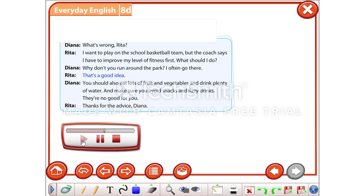That's a good idea. You should also eat lots of fruit and vegetables and drink plenty of water. And make sure you avoid snacks and fizzy drinks. They're no good for you. Thanks for the advice, Diana.